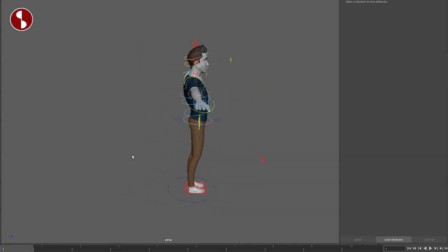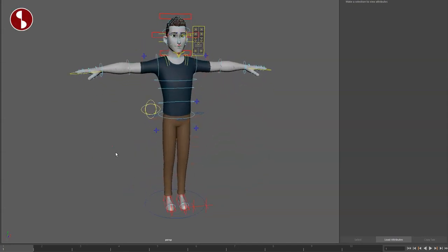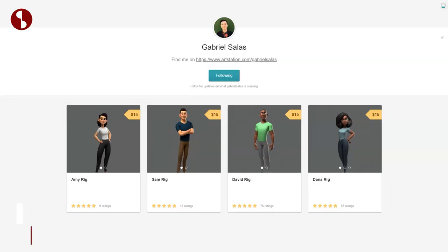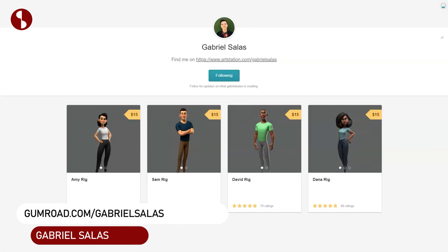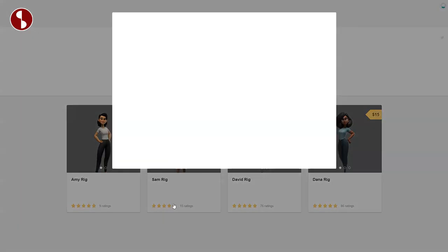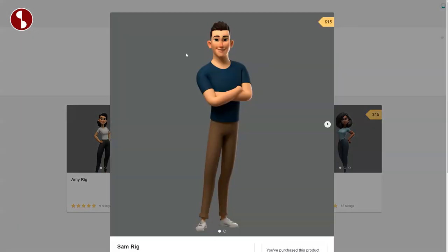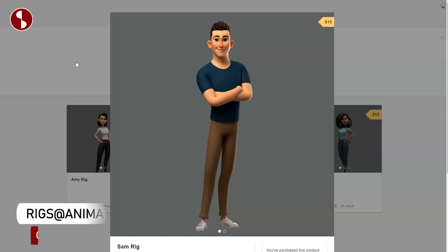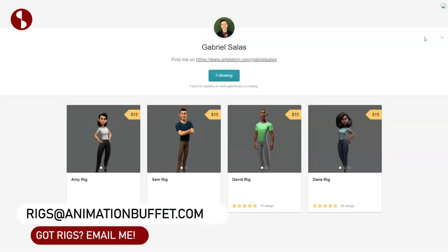Welcome back to the Rig Review. This time I'm going to take a look at SAM. You can find SAM on Gabriel Salas's page. You also have David Dane and Amy, which I reviewed before — link in the description. This is SAM 15. Full disclosure: I got a coach to download this for free. Full transparency, I did not pay for this.